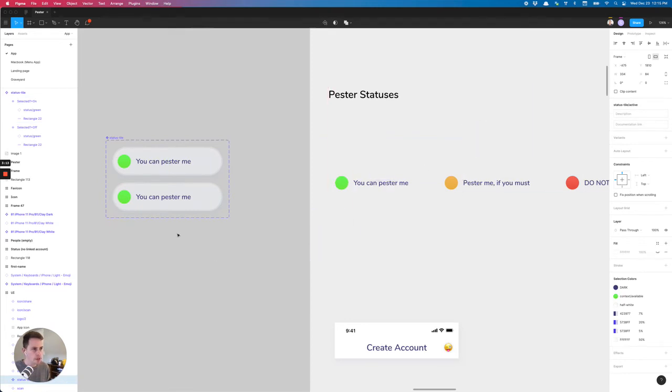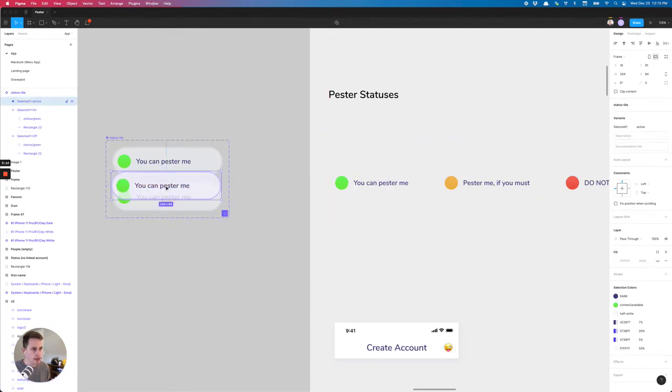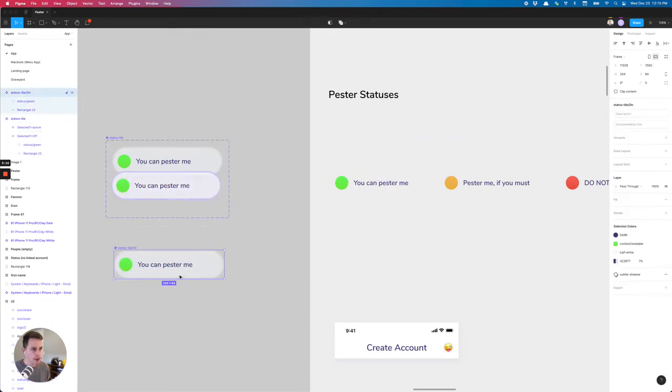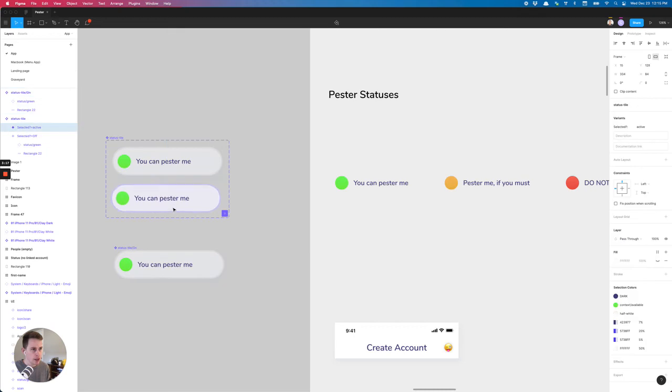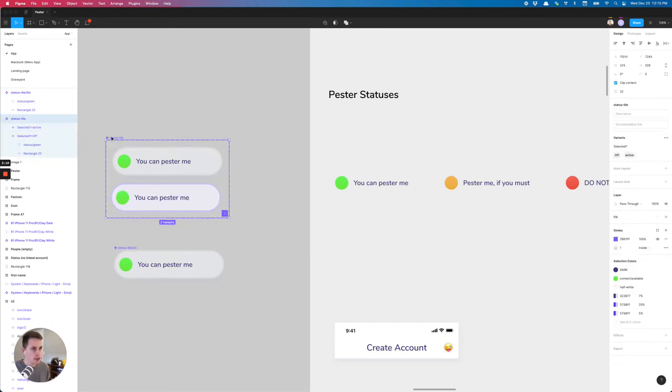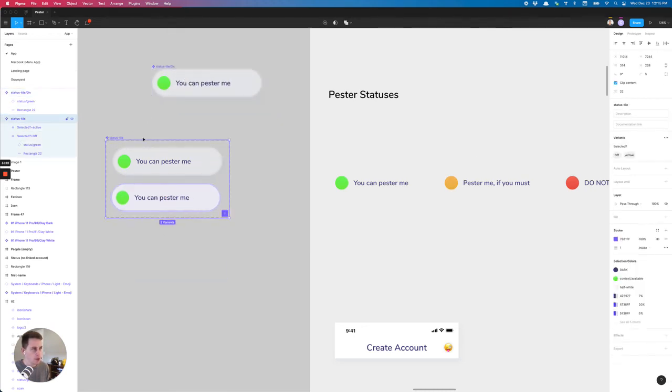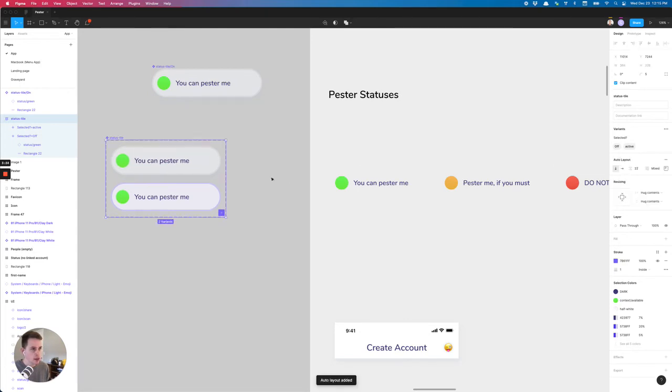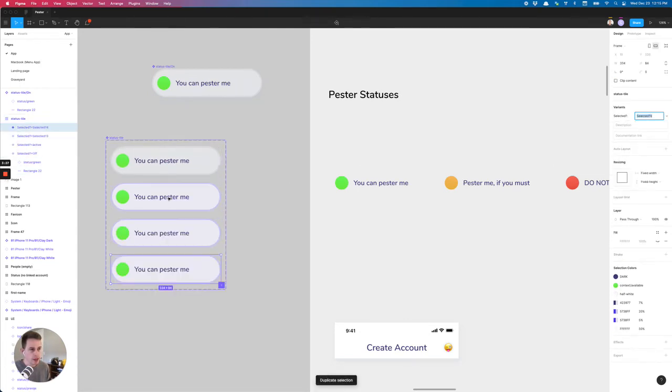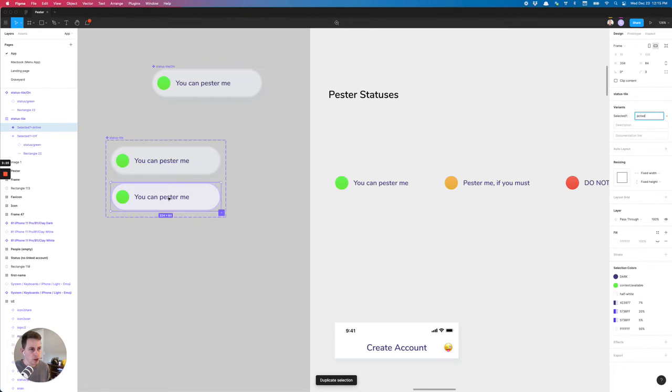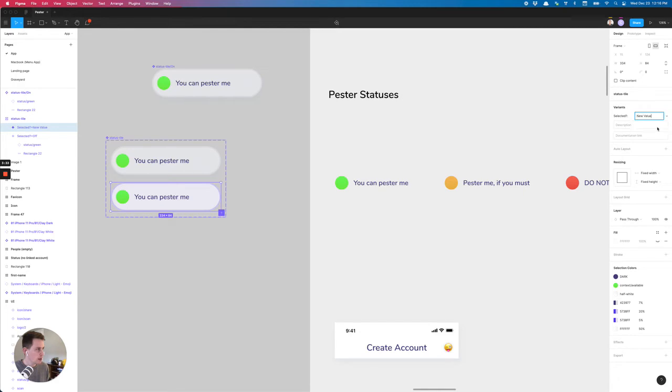We're actually going to just move this in. And what I like to do is put an auto layout on my variant so that it will just grow as you add new ones. So selected, we will say on.